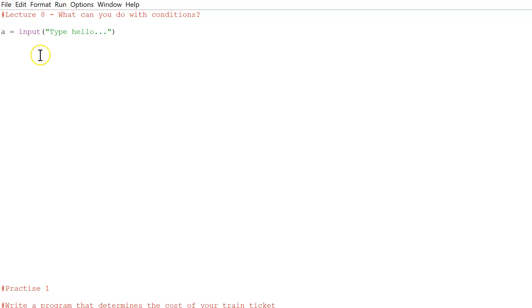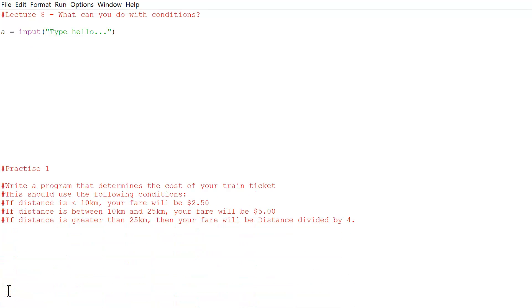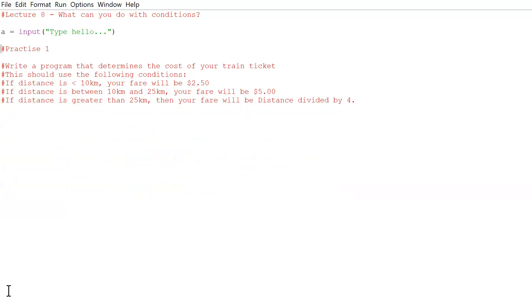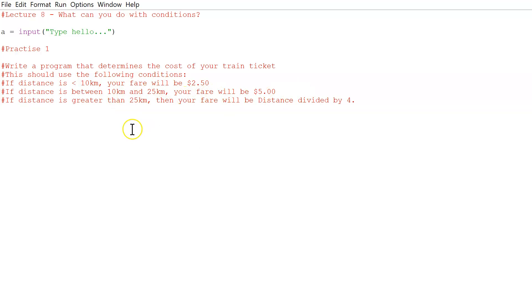Now let's go on to our practice. Practice one: write a program that determines the cost of a train ticket. Conditions: if the distance is less than 10 km, fare is $2.50; if the distance is between 10 km and 25 km — we haven't done 'between' yet but I'll show you how — fare is $5.00; if the distance is greater than 25 km, fare is the distance divided by 4. I encourage you to pause and try it yourself first.